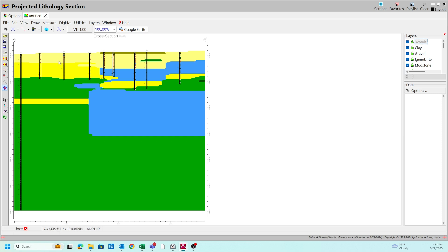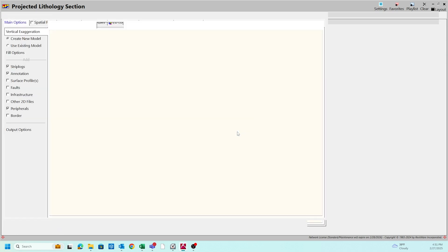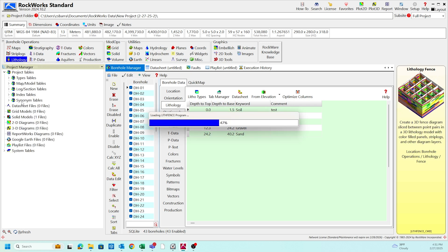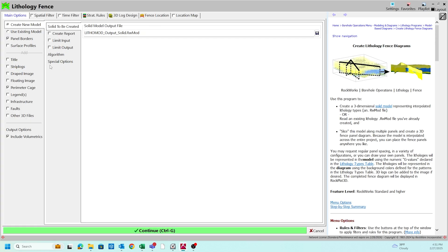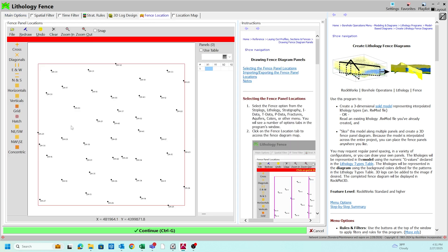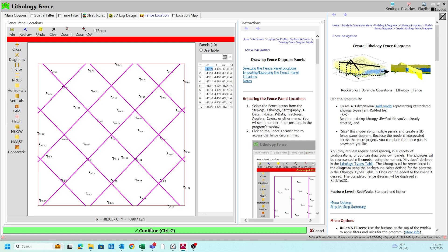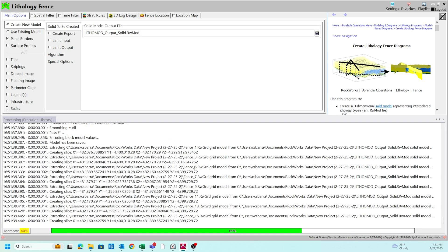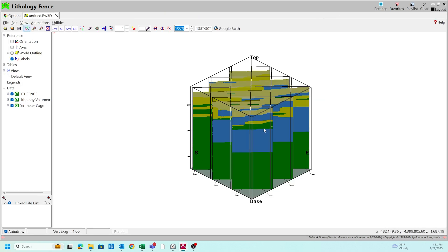I've often found that the 2D cross sections aren't as good as the 3D fence diagrams for understanding the structure of the lithology. So we're going to close out of our 2D cross section and do the same process using the lithology tool fence diagram. Using the same basic user interface, we're going to go to the fence location. Instead of just drawing one path, we're going to pre-select the hatch pattern and hit continue. We should see a three-dimensional interpolated fence diagram showing the lithology of each of the individual borings and units.